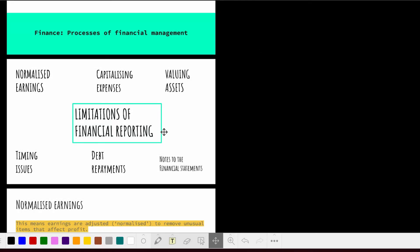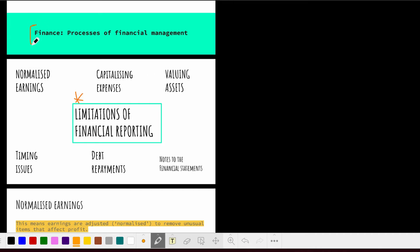In this video, we're going to be looking at the following limitations of financial reporting. In terms of where it sits with the syllabus, this is under finance and under the processes of financial management.